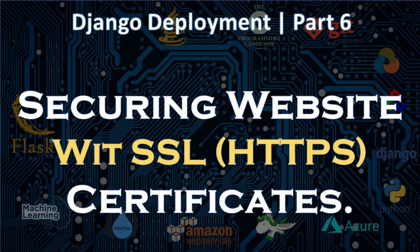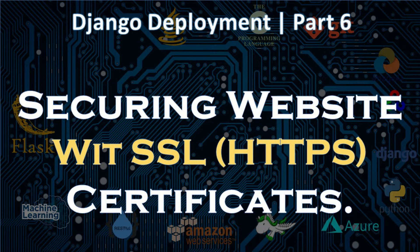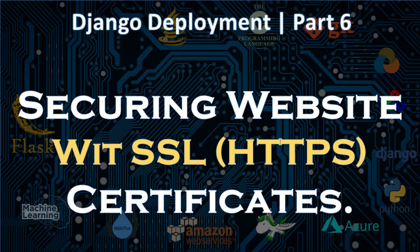Welcome back guys. In this part, we are going to integrate SSL with our Django website as a final step of our deployment. We are going to make our website more secure by adding an SSL certificate to it.